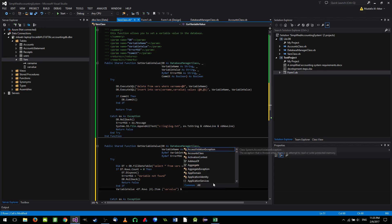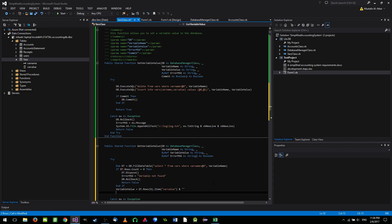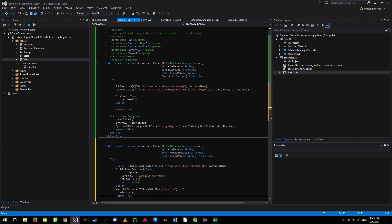Append an empty string using the & operator when retrieving the value. This is because if a DB null value is returned, concatenating an empty string causes VB.NET to convert the DB null to a string, avoiding a DB null exception. Finally, dispose the data table and return true.